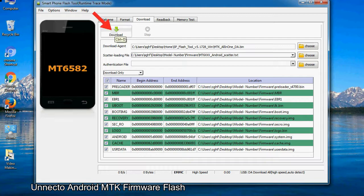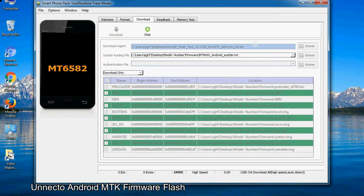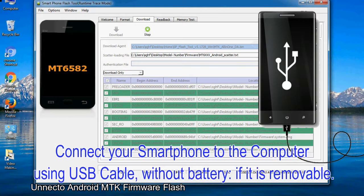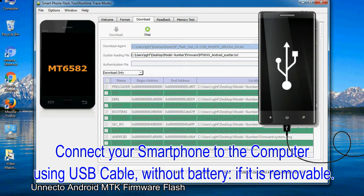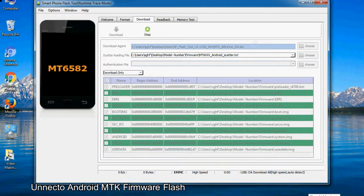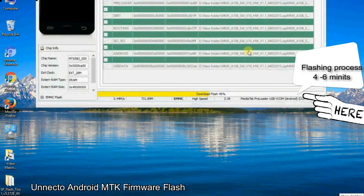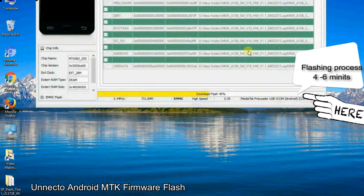Click on the download button to begin the flashing process. Connect your smartphone to the computer using USB cable without battery, if it is removable. After connecting the device, press volume down or volume up key so that your computer can easily detect your smartphone.